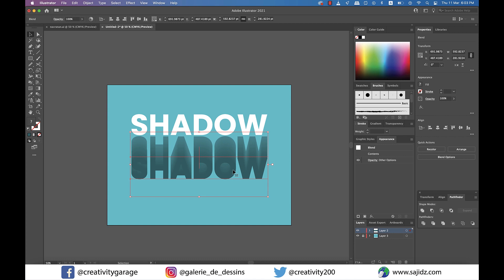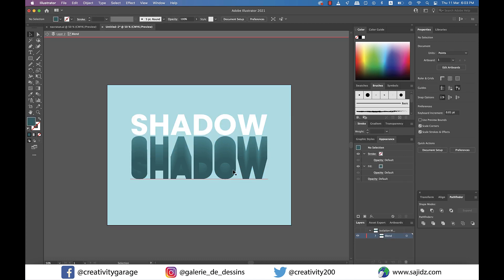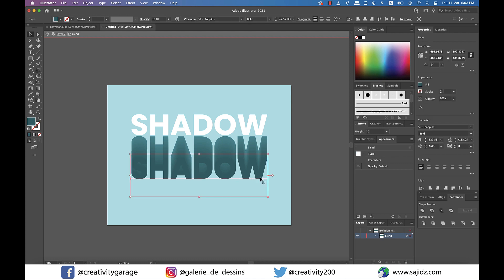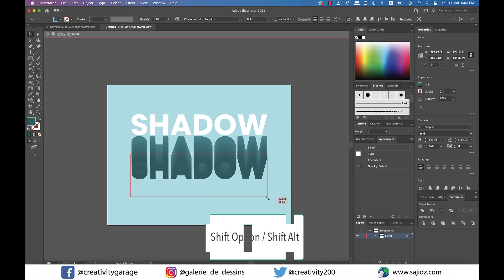Next, using the Selection tool, double-click on the text blend that you've just made to enter into the isolation mode and select the bottom text. And holding Shift and Option on a Mac or Shift and Alt on a PC, drag it inward as illustrated.